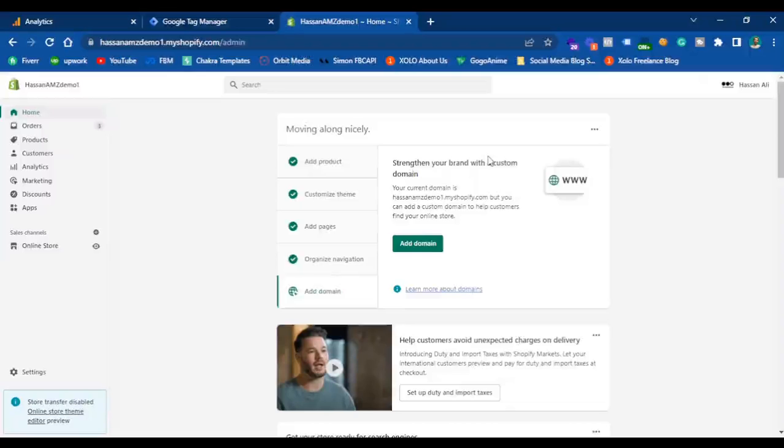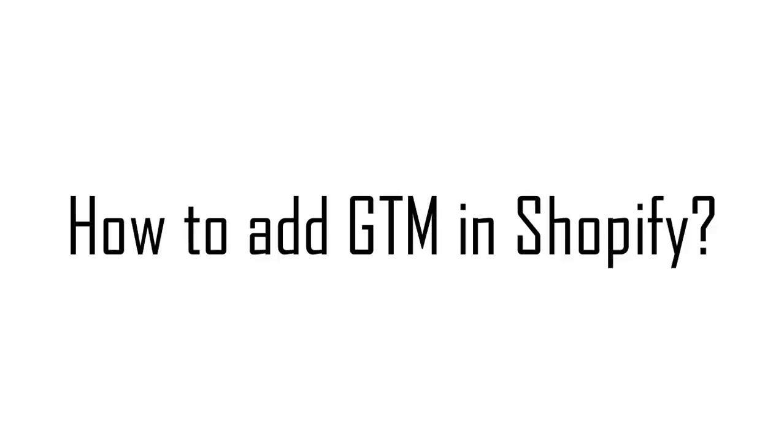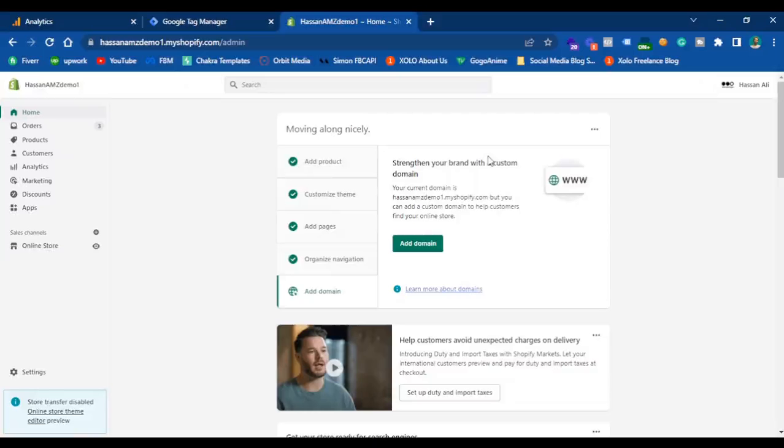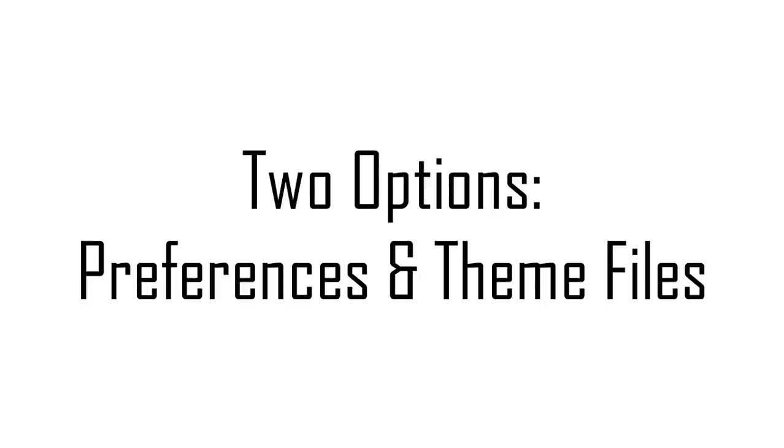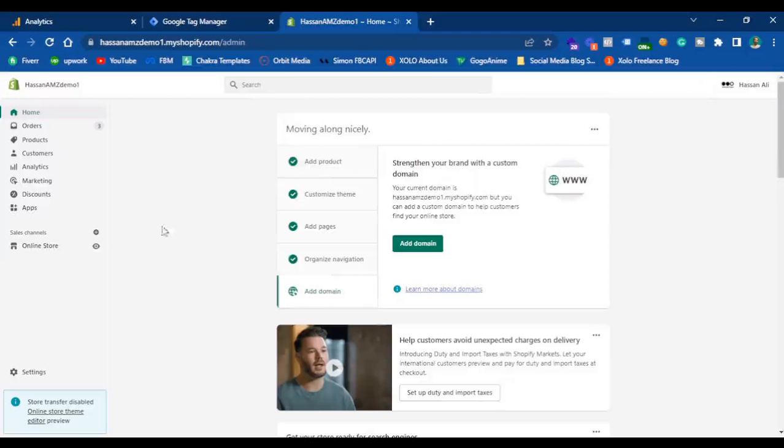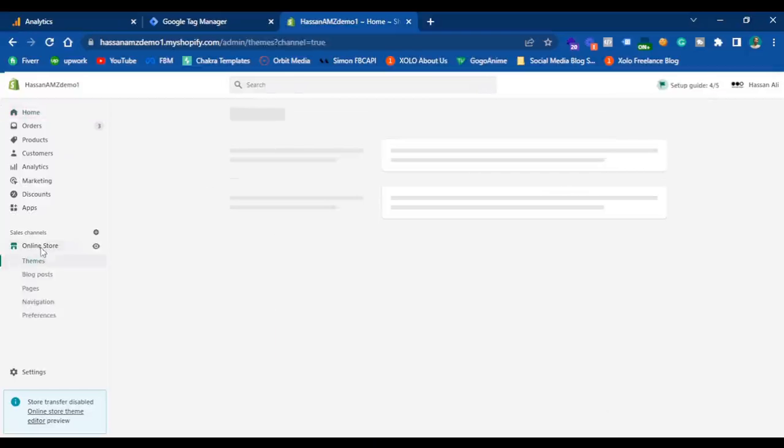Hey and welcome back to another video. In this video, we are going to see how we can configure Google Tag Manager in your Shopify store. There are two options. Previously, we were used to working with the preferences tab.